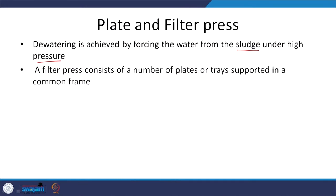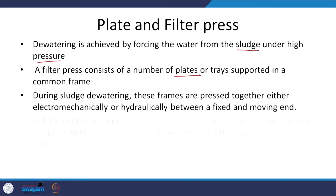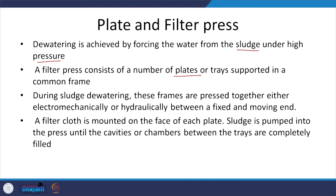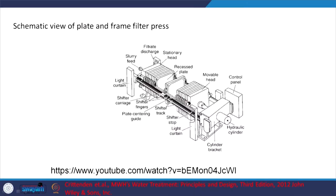The filter press consists of a number of plates supported in a common frame. During dewatering these frames are pressed together, and filter cloth is mounted on the surface of each plate — the water goes through this. These are the different kinds of plates, the sludge is here, and when I press against it the water flows out through the filter. You can look at a video in the provided link to help visualize the mechanism.